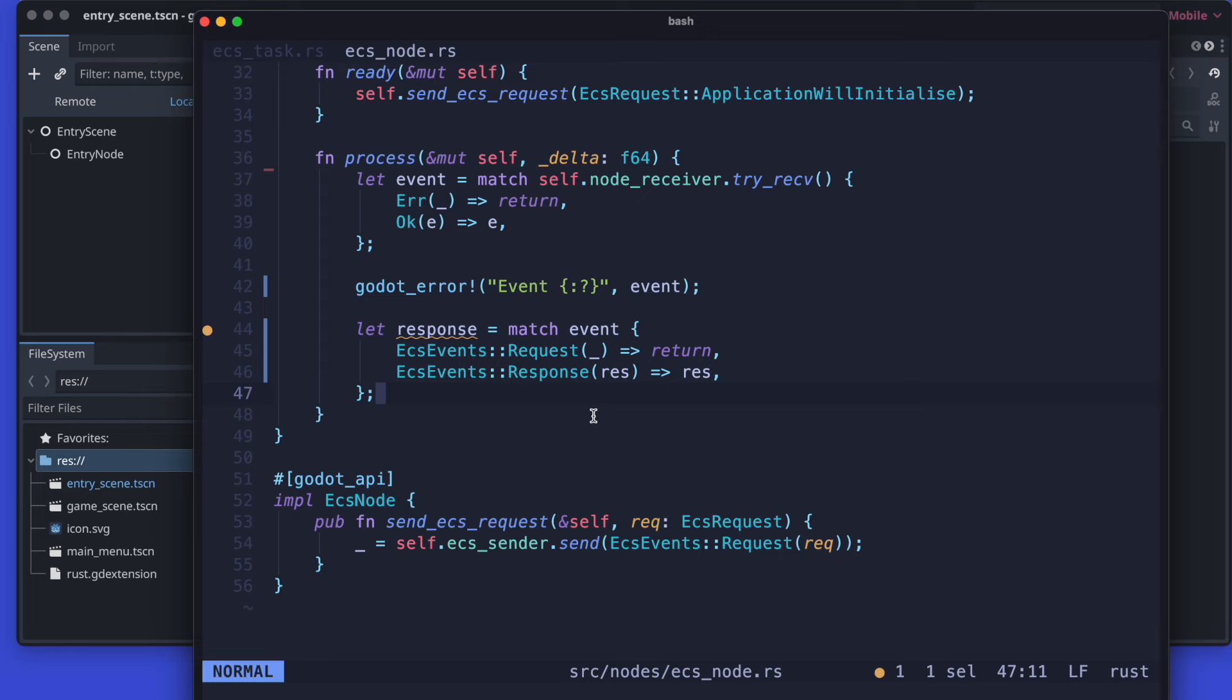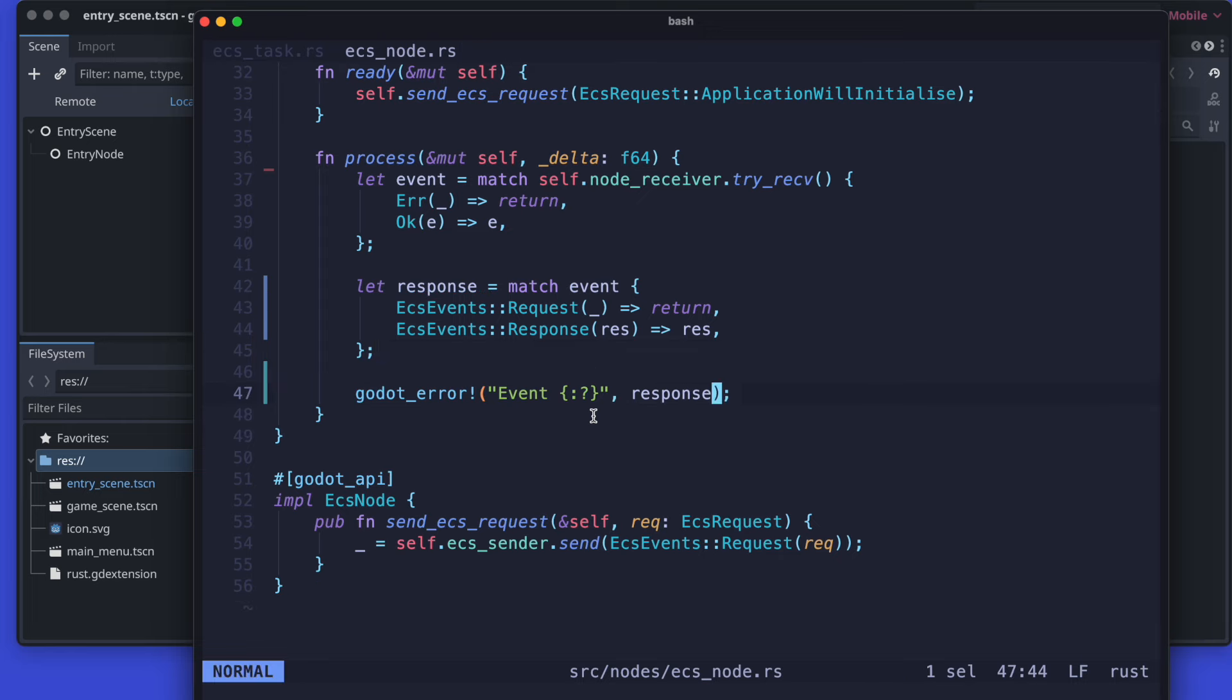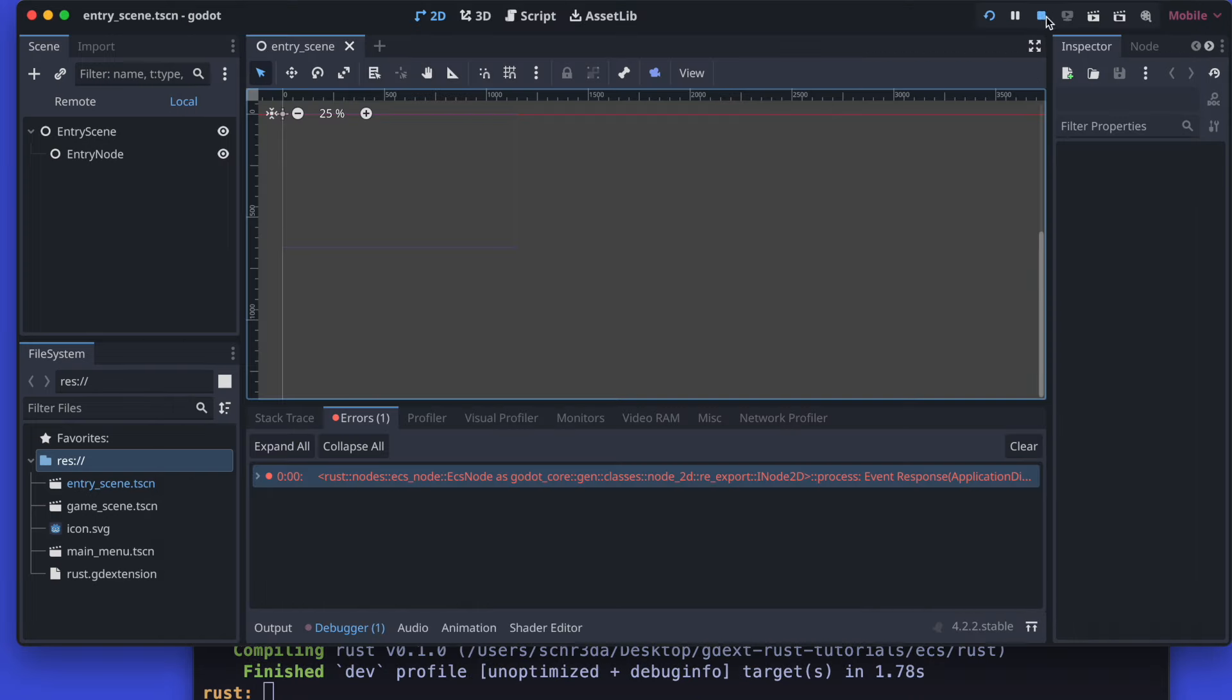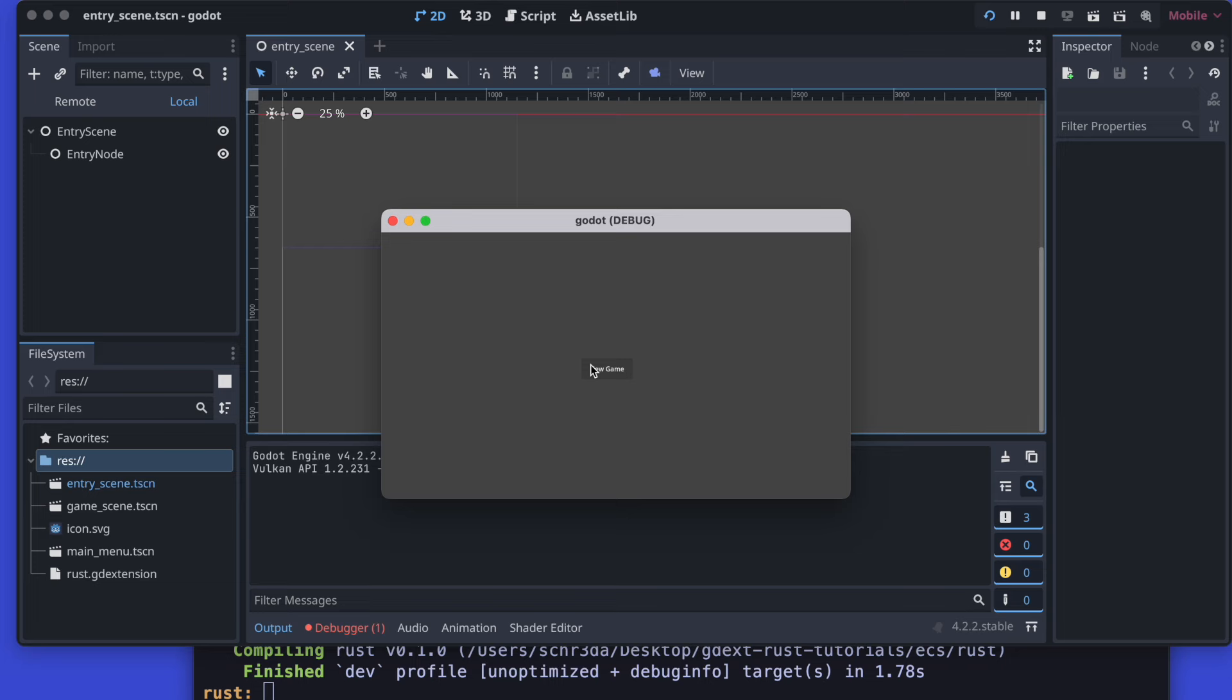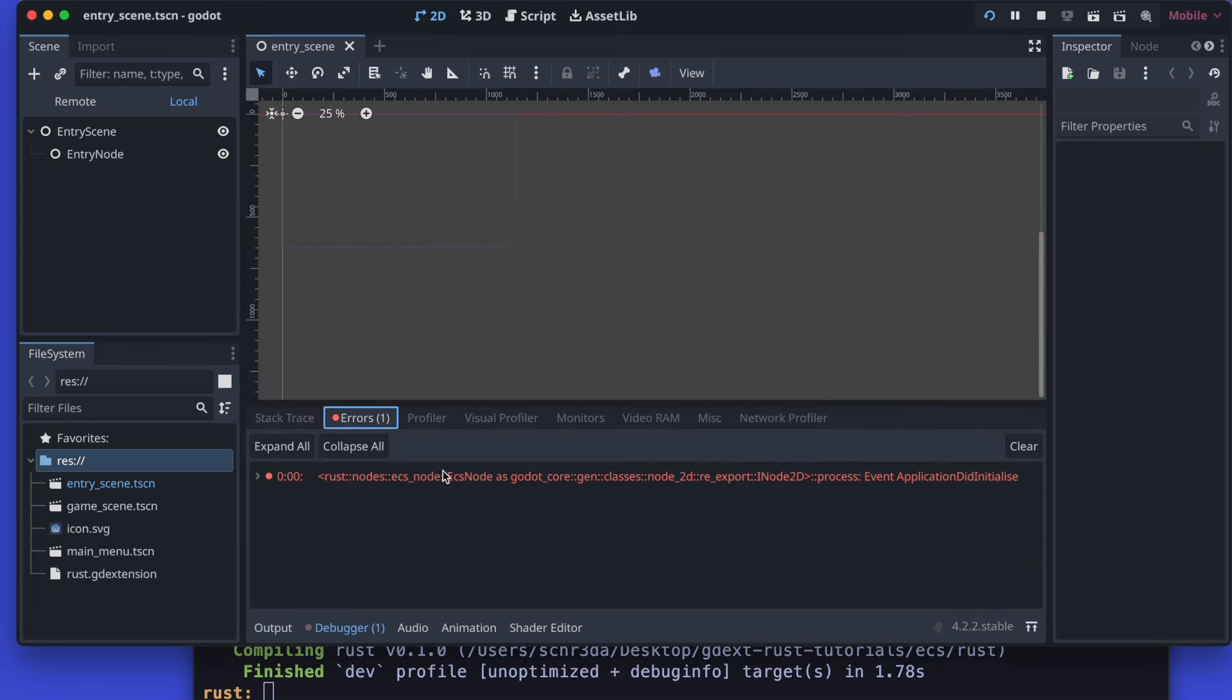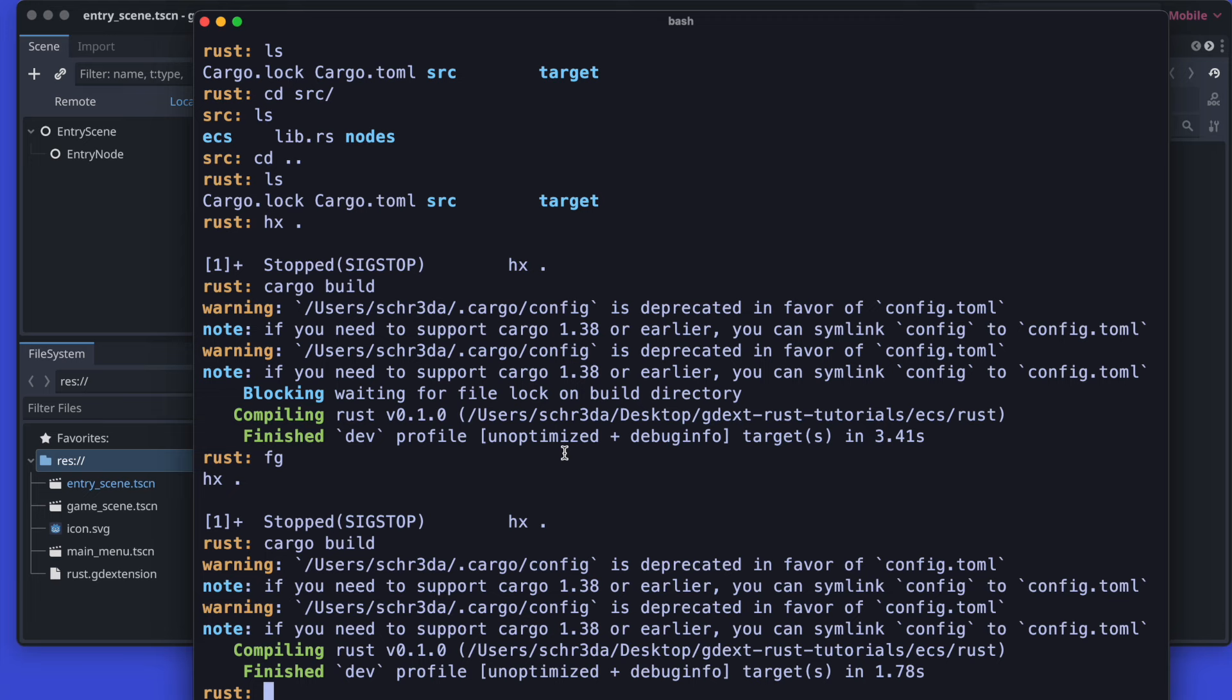As a next step we just print the response out and also compile and quickly validate if it's working with the Godot editor. We play again and we should see still our message in the errors. Yes, and here it is. So far so good.